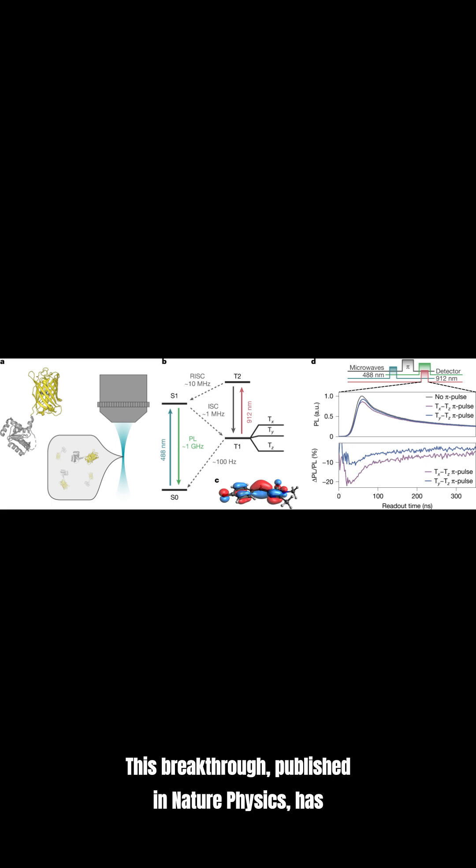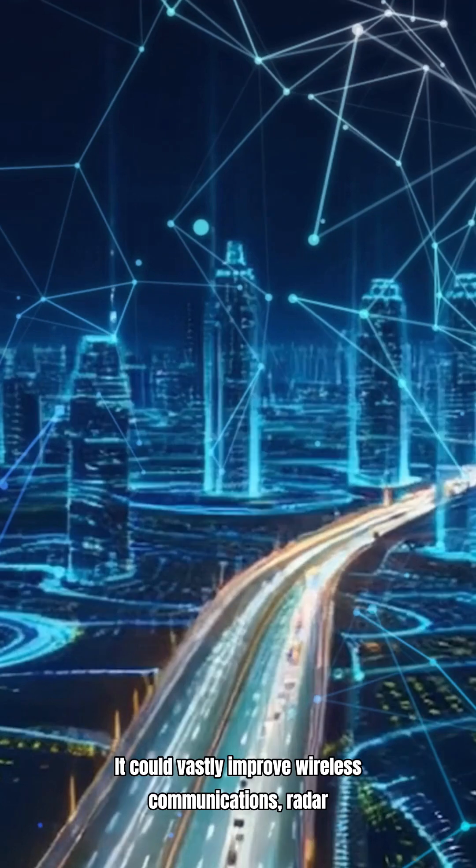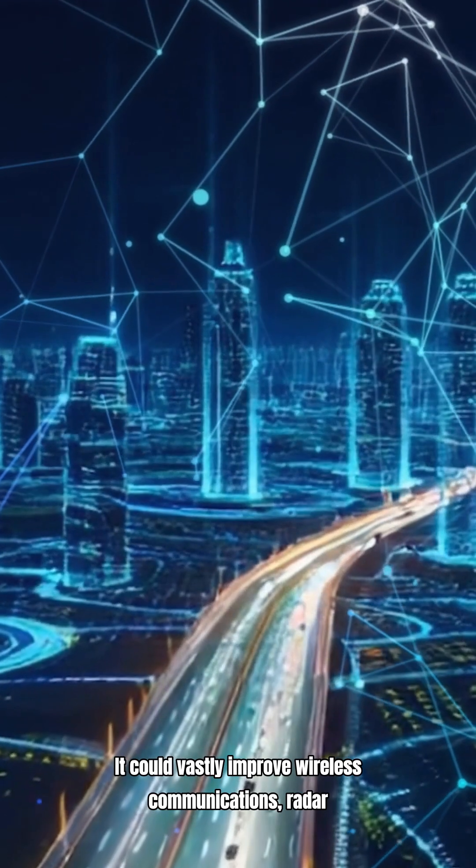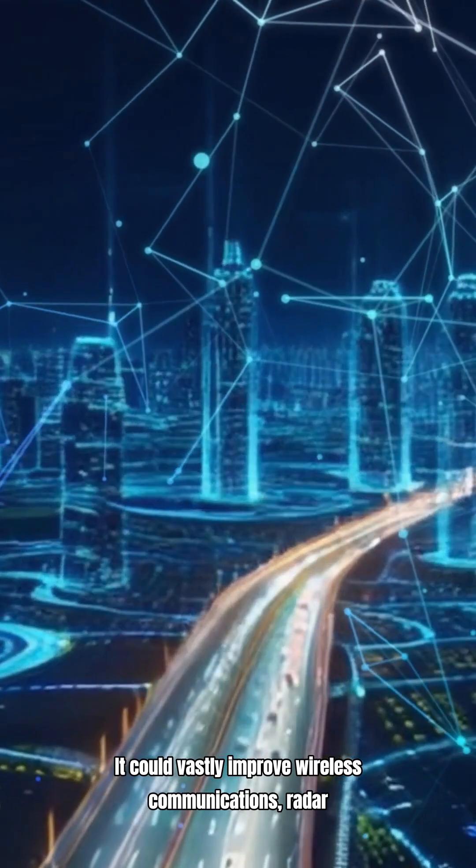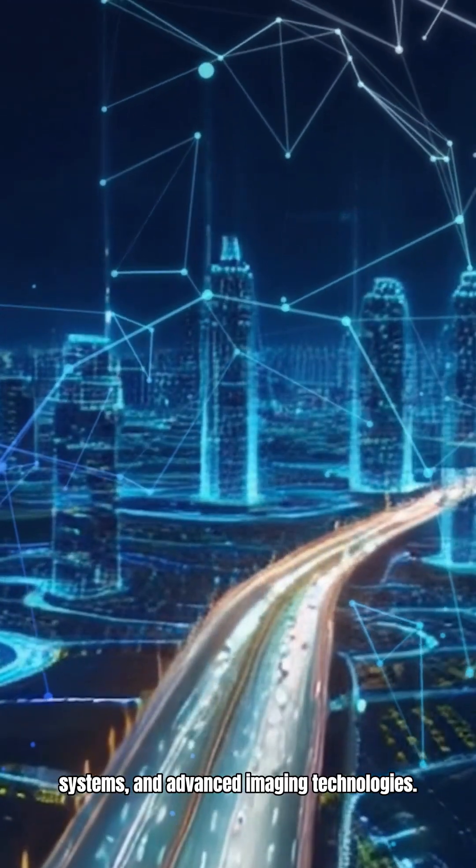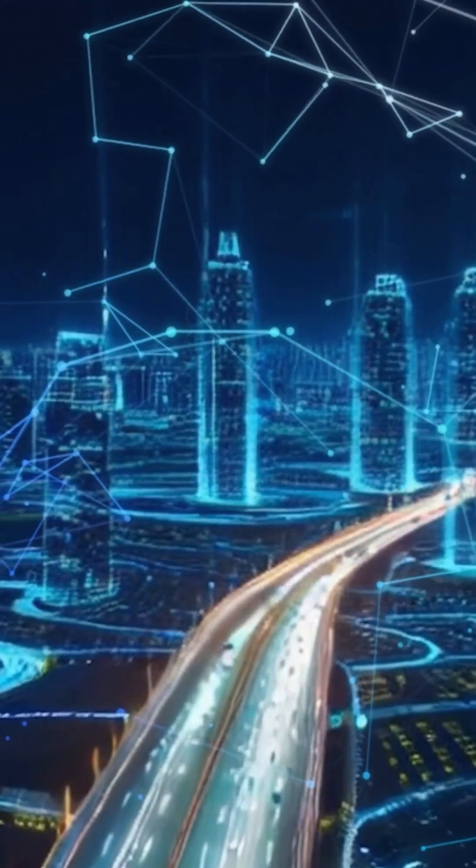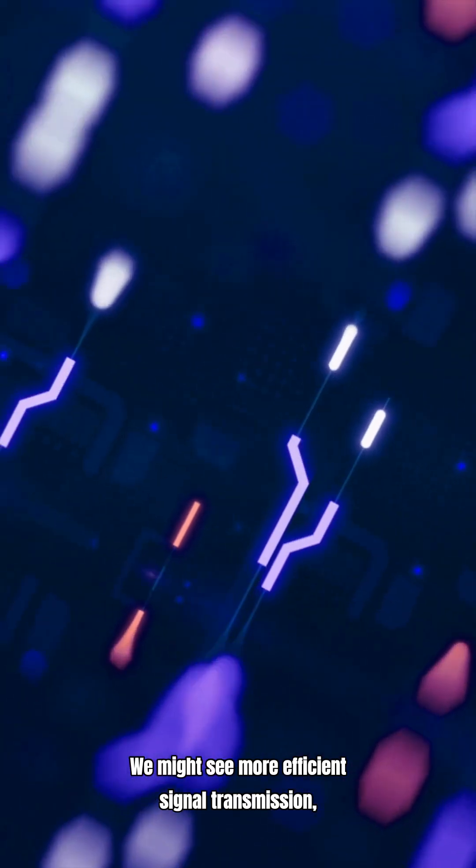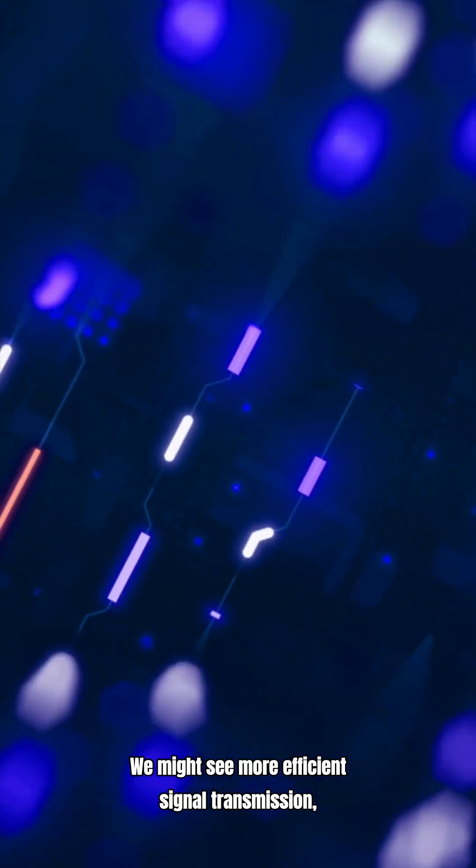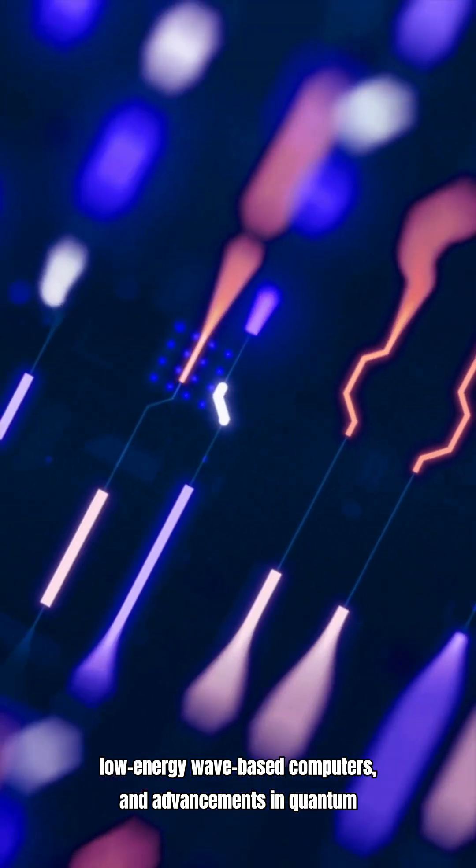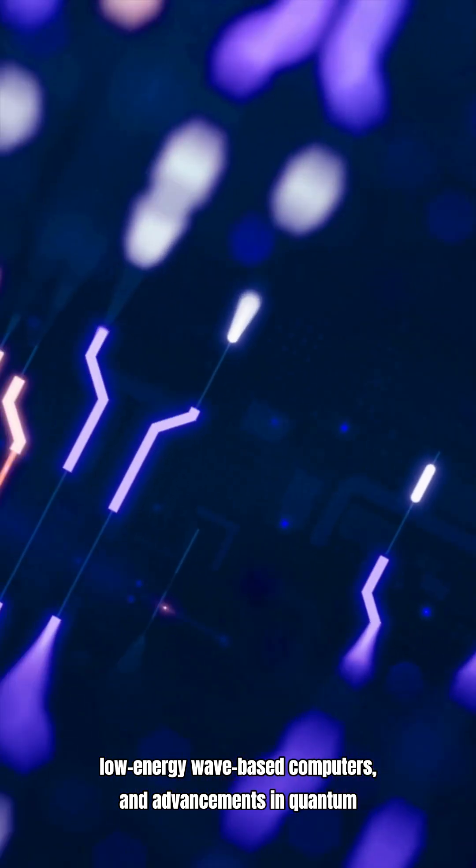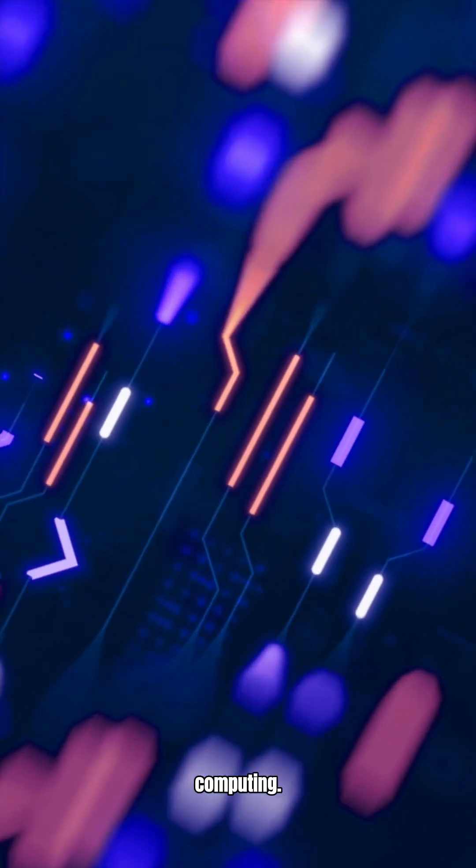This breakthrough, published in Nature Physics, has profound implications for various fields. It could vastly improve wireless communications, radar systems, and advanced imaging technologies. We might see more efficient signal transmission, low-energy wave-based computers, and advancements in quantum computing.